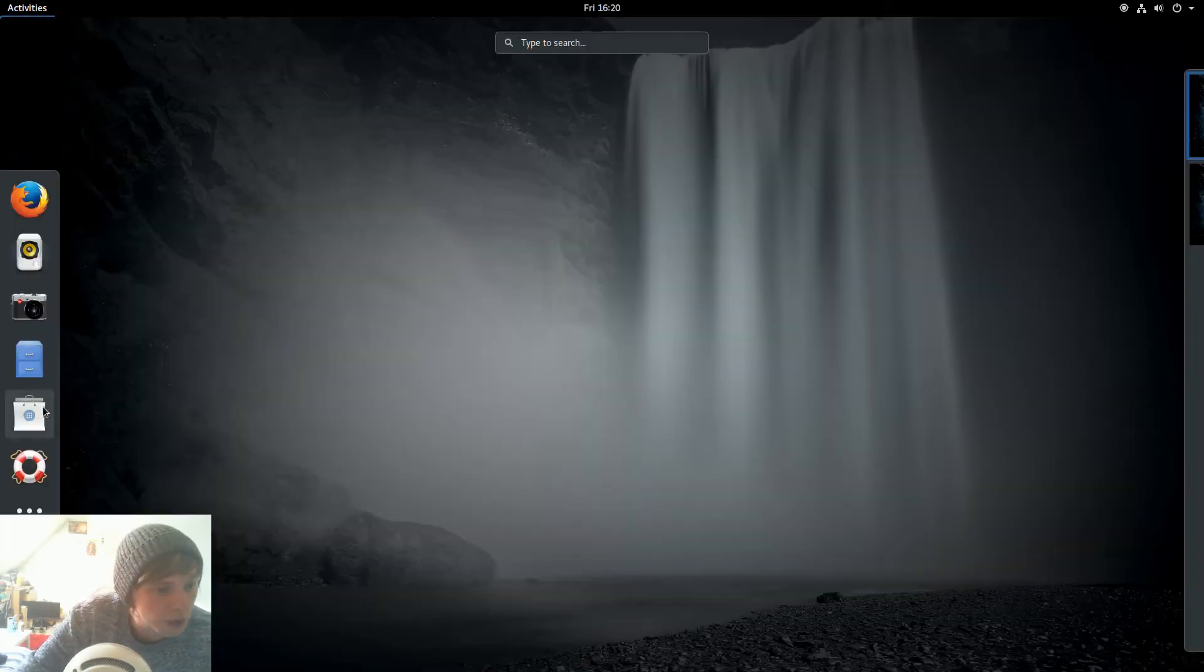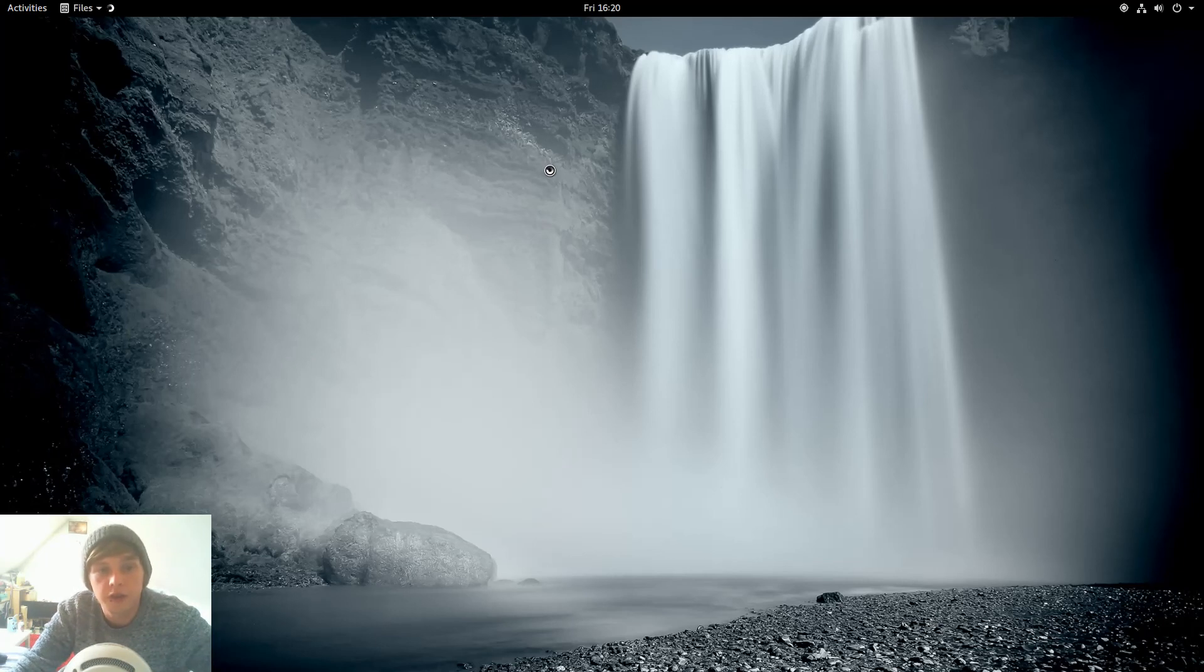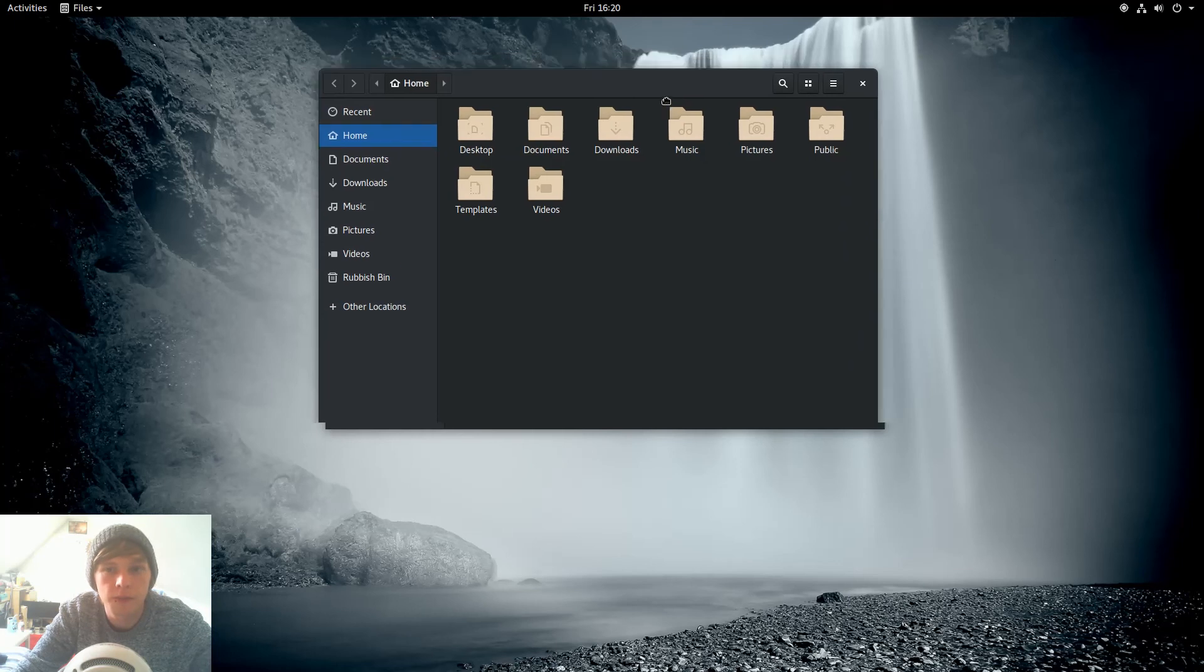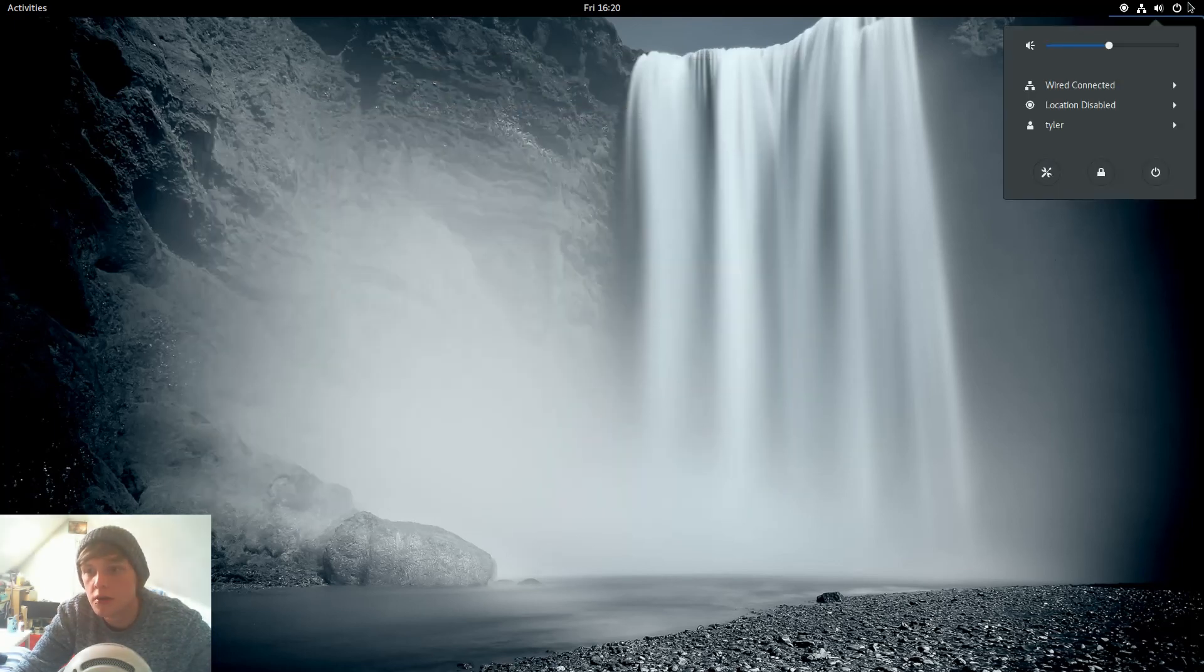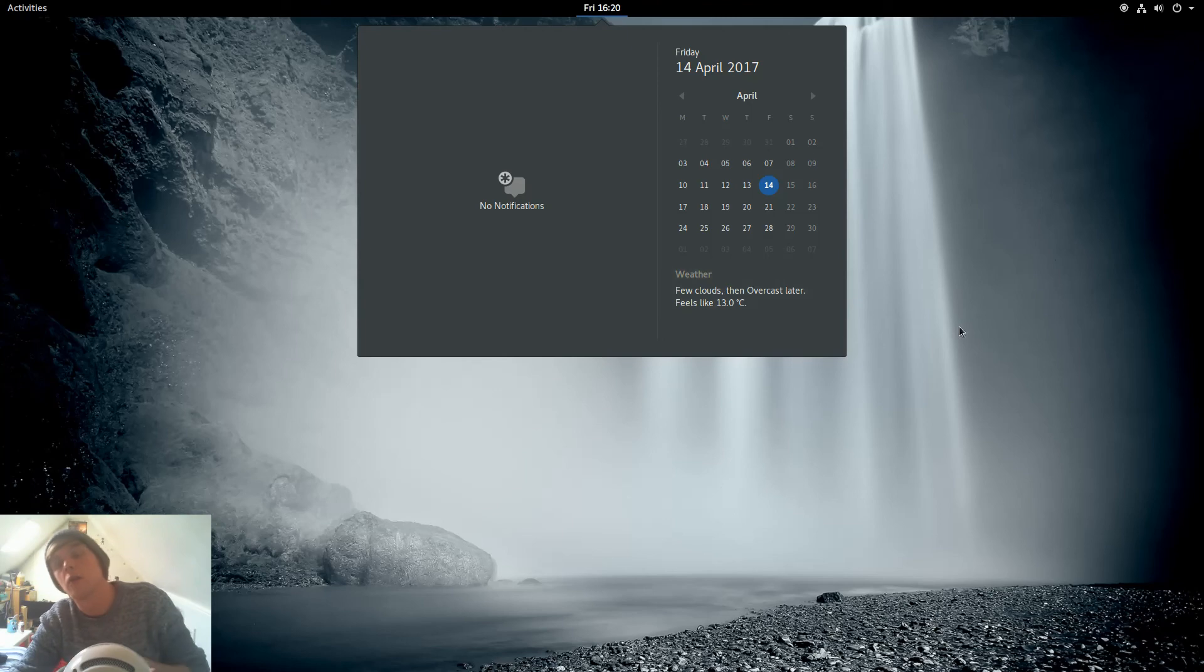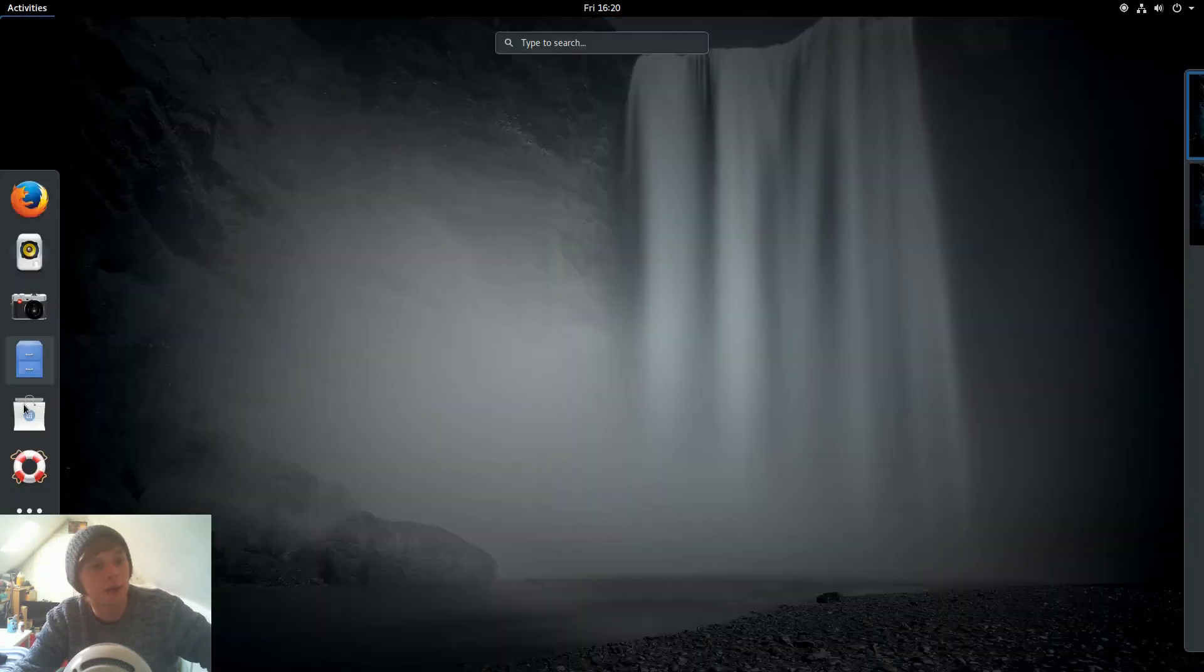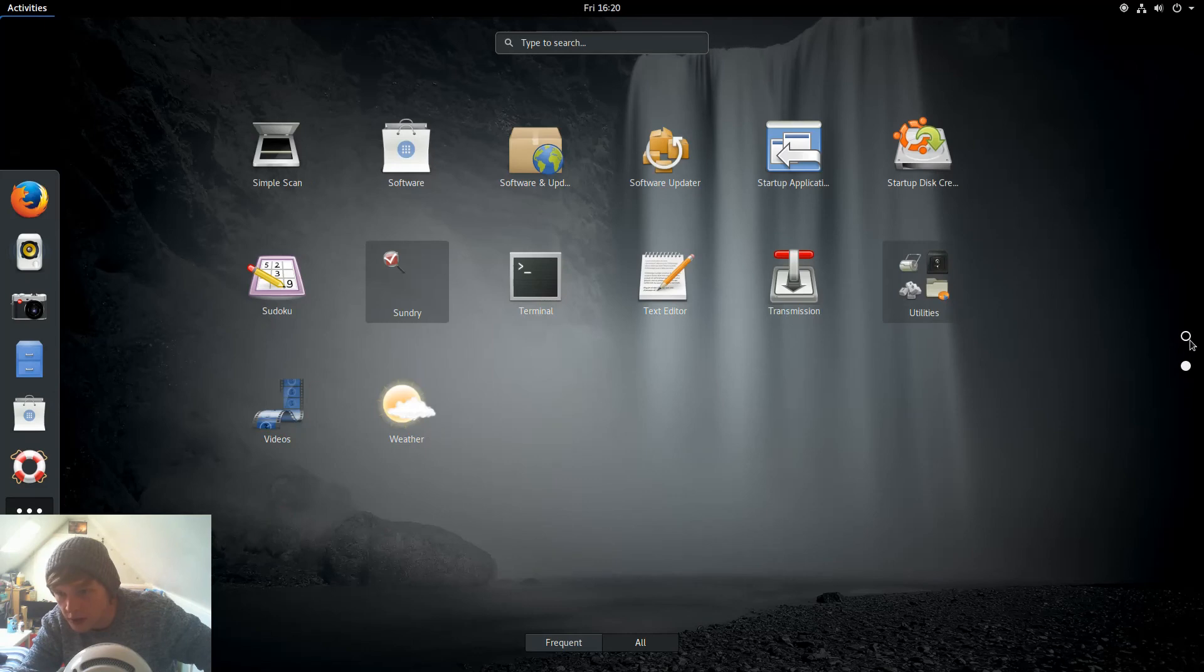Whenever you're more comfortable with. So the file browser, fairly standard stuff. I do like the way it looks with the dark theme though. I'm going to leave it there for now and then I'll have a proper look at it and update you as I go.